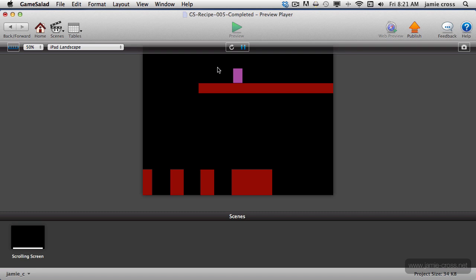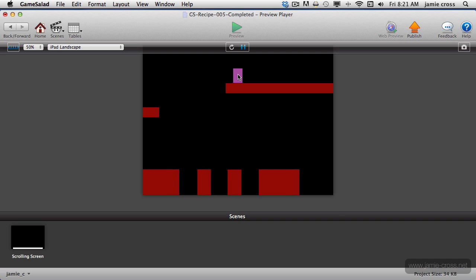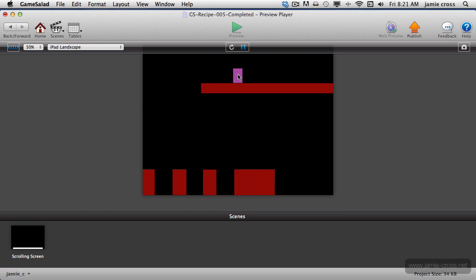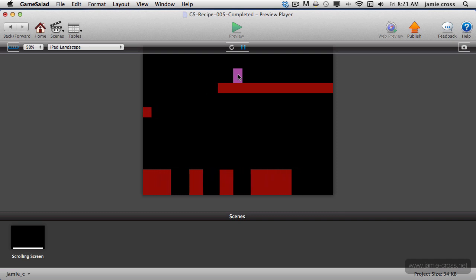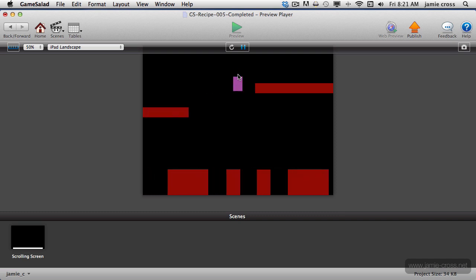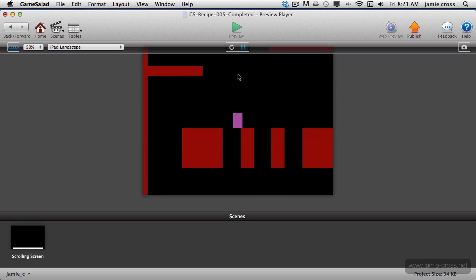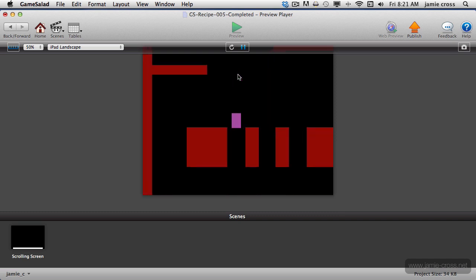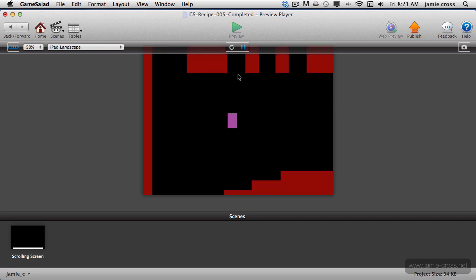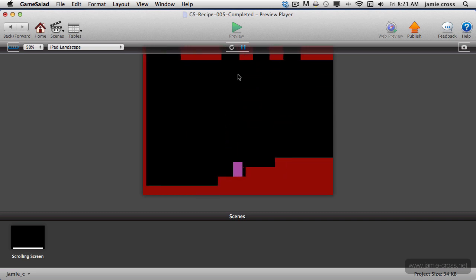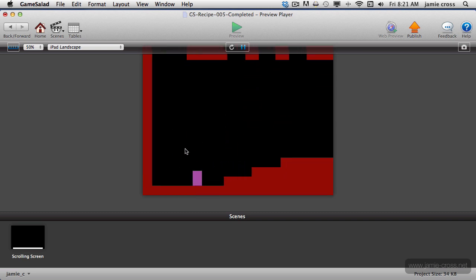The camera snaps right to that actor wherever you put it in your level. So now you can play just like normal, and the camera still follows it, of course, because we have the Control Camera behavior on it. But you don't have to leave your character down here.